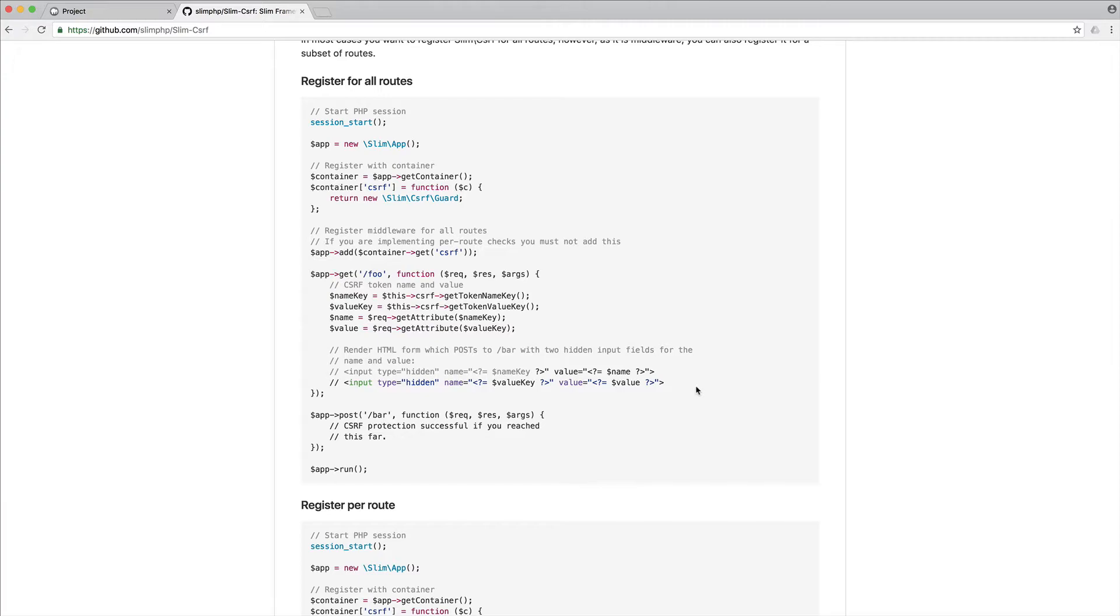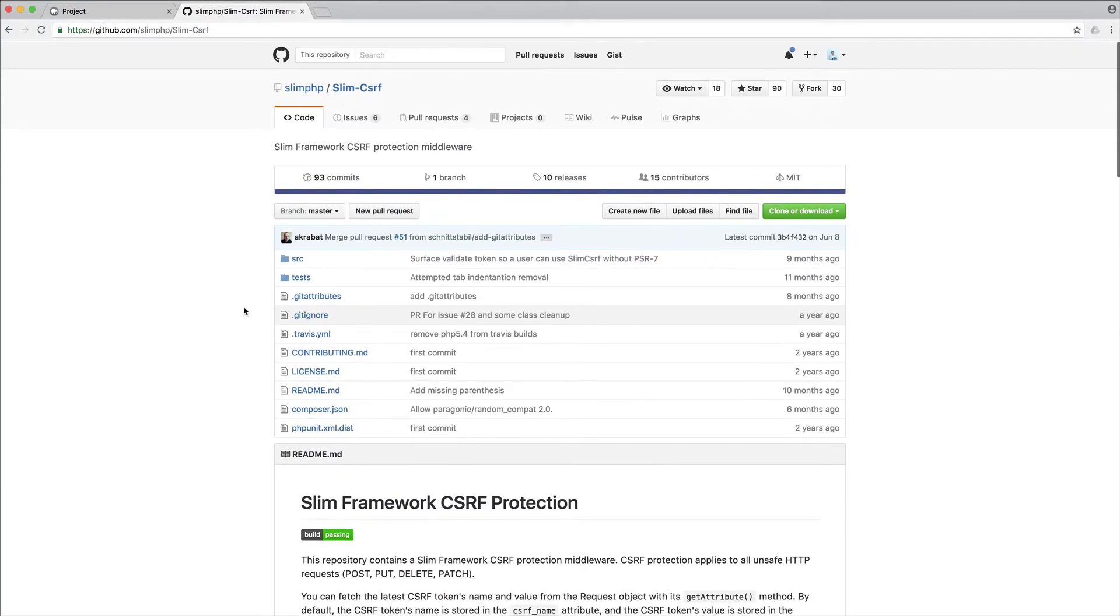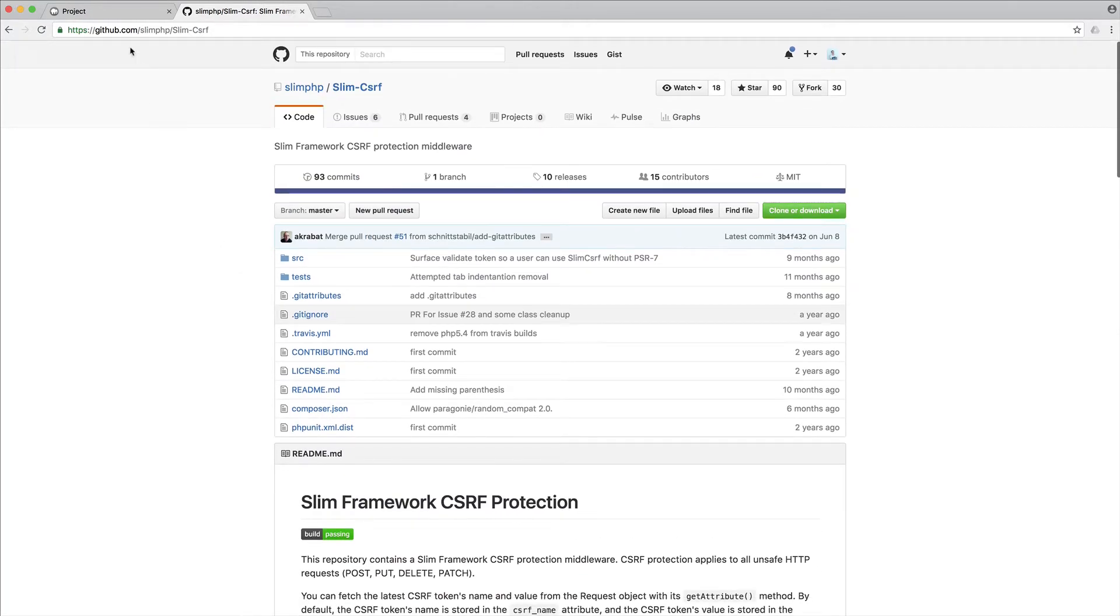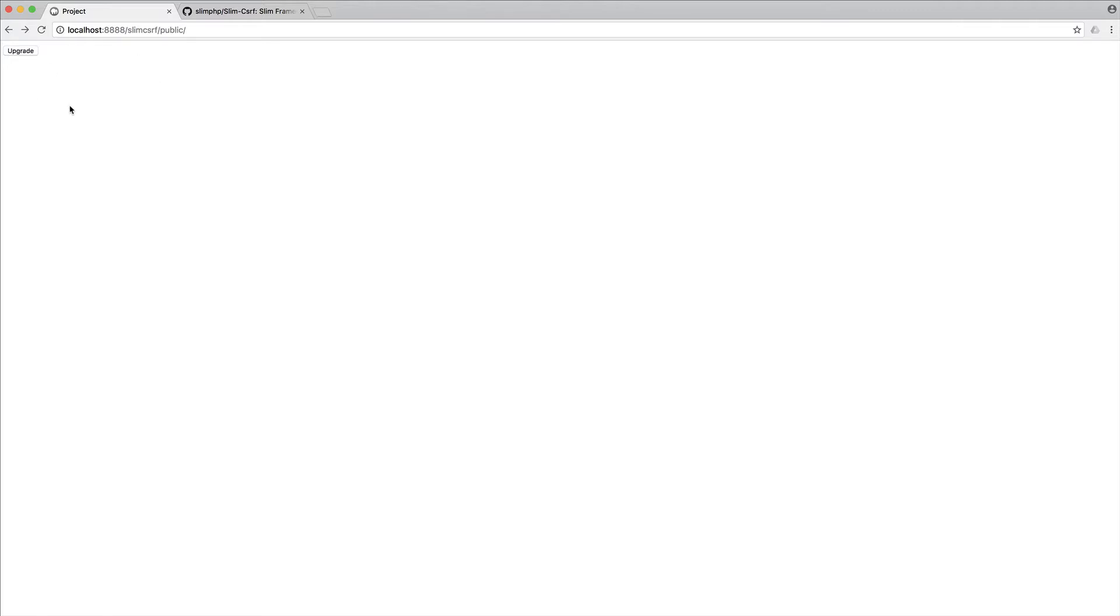This is absolutely fine if you're just very quickly creating maybe one or two routes, but going forward this gets really annoying. What we're going to be doing is creating a simple form, an upgrade button. Imagine it's to upgrade a subscription. When I click on this I expect to have cross-site request forgery protection so I'm not vulnerable to this being submitted on my behalf by someone else.